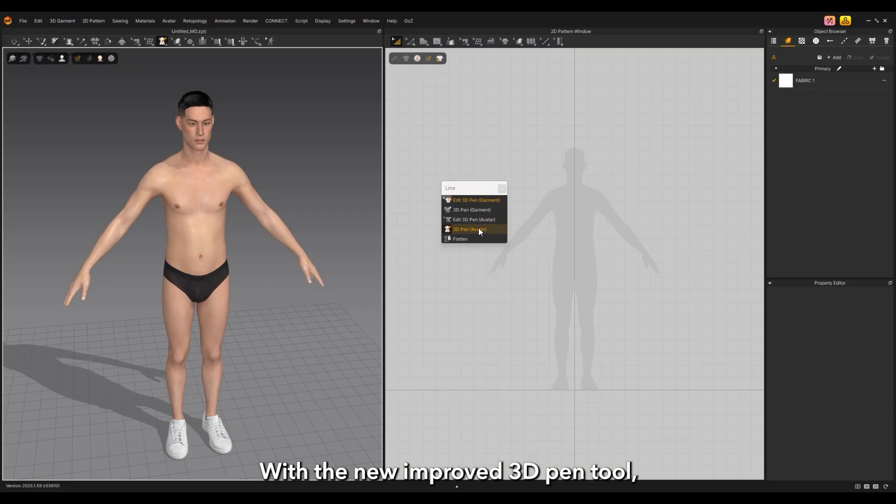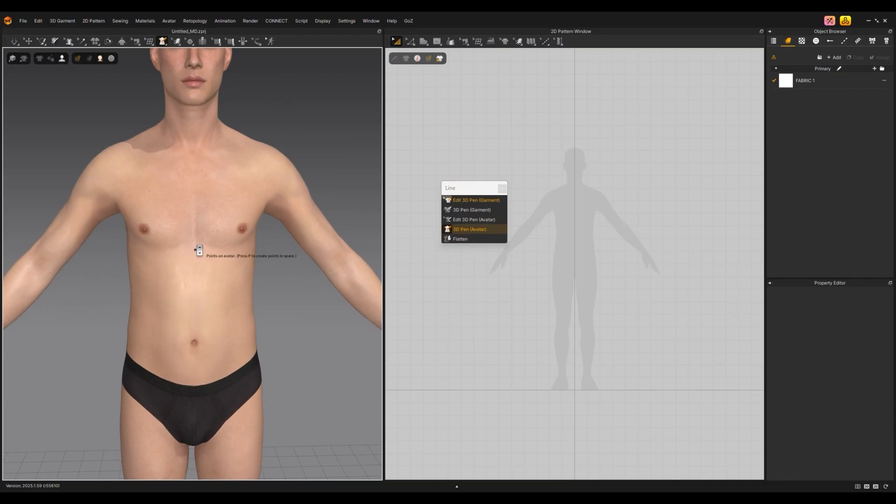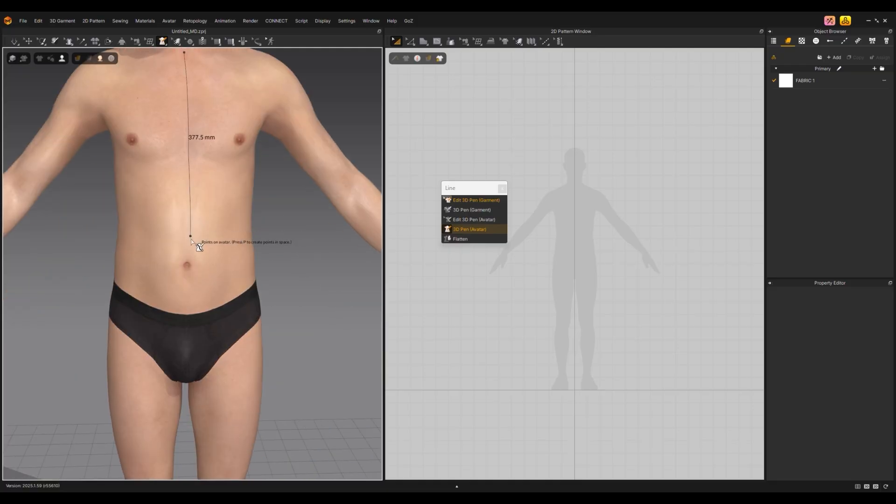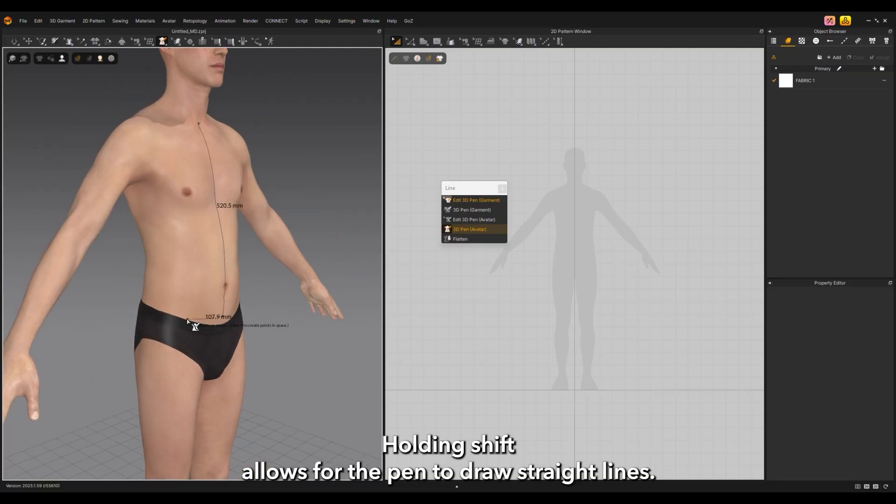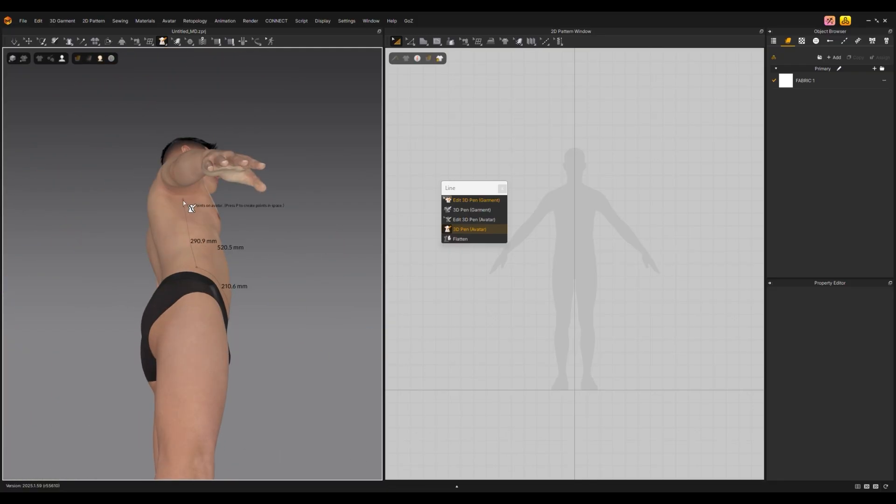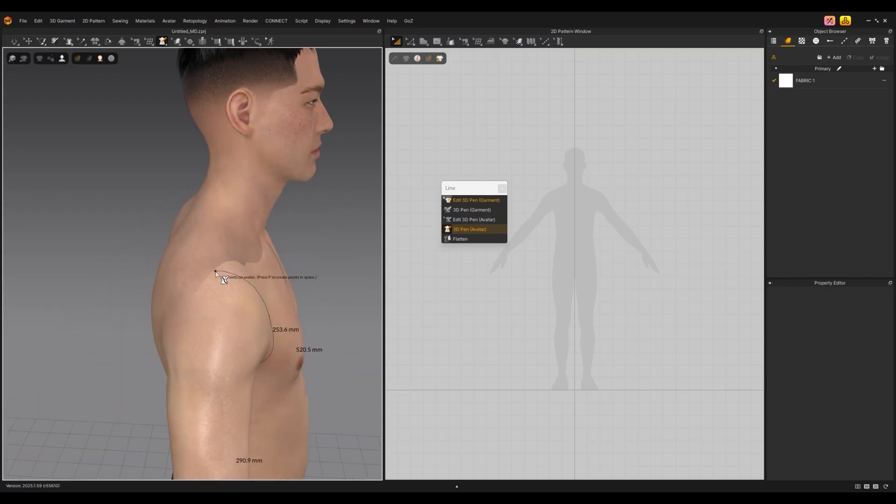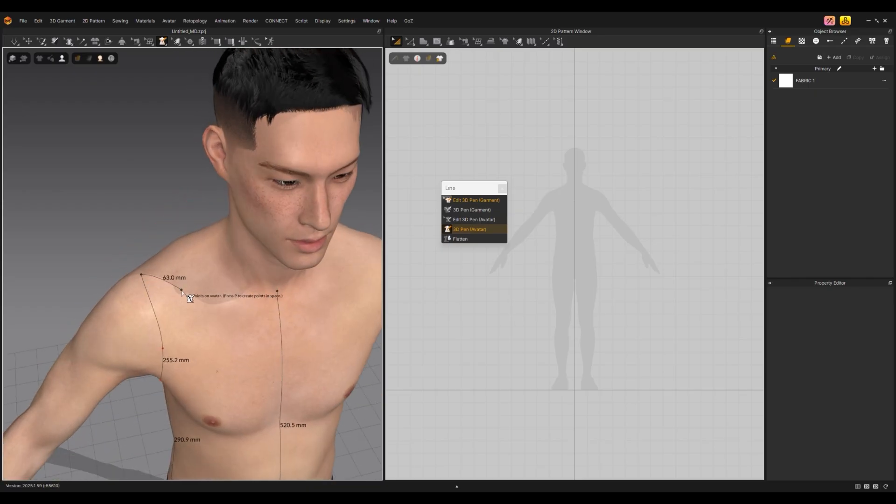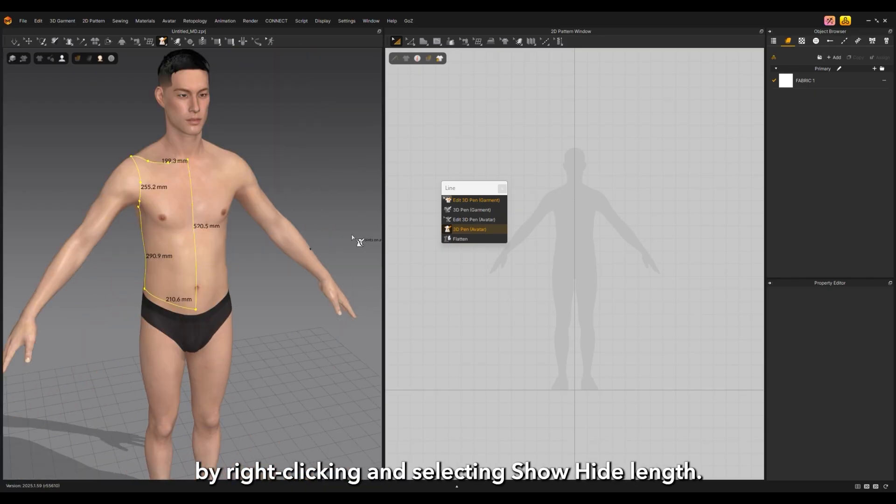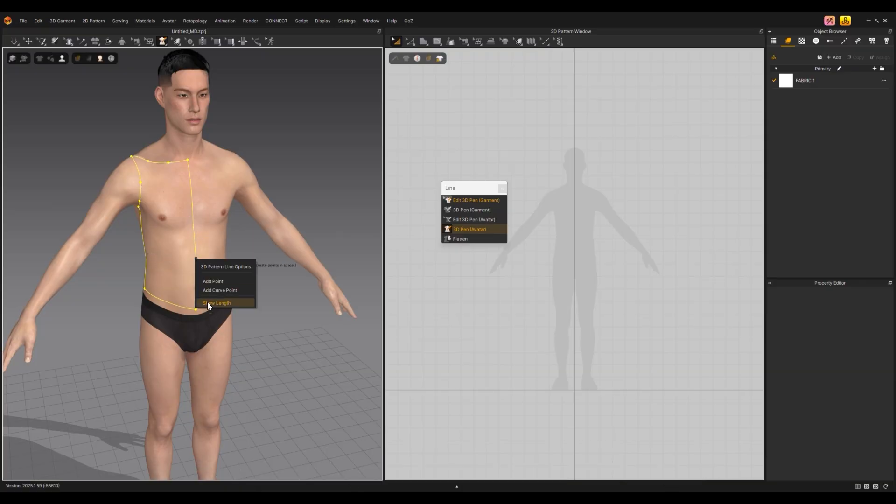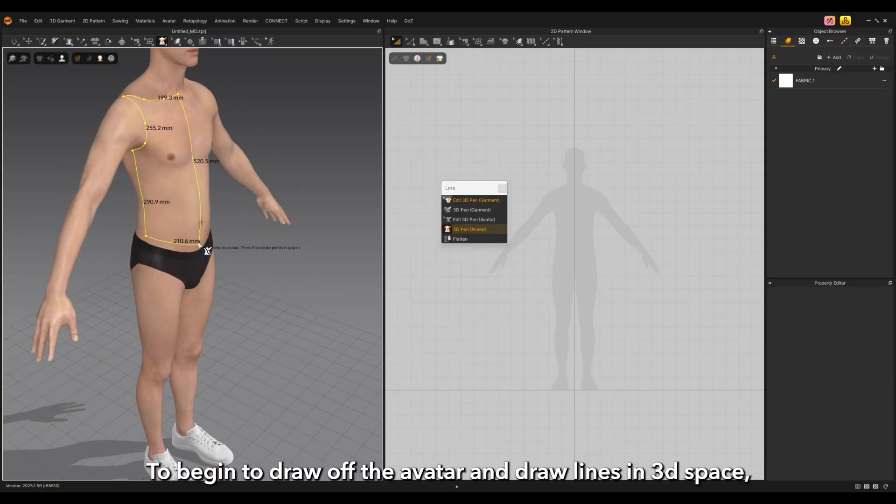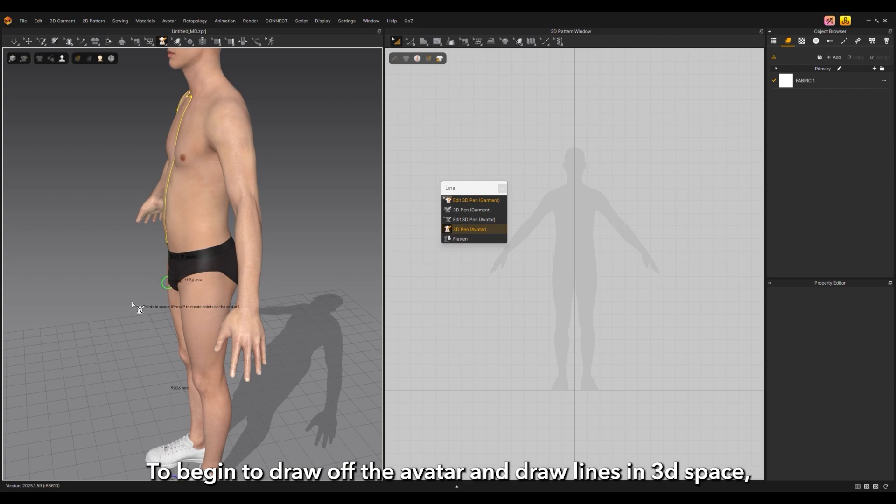With the new improved 3D pen tool, it is now possible to draw lines off the avatar. Holding shift allows the pen to draw straight lines. The length of the lines may be displayed by right-clicking and selecting show/hide length.